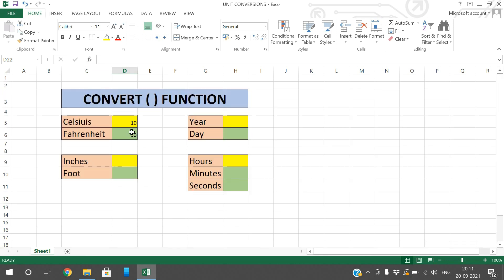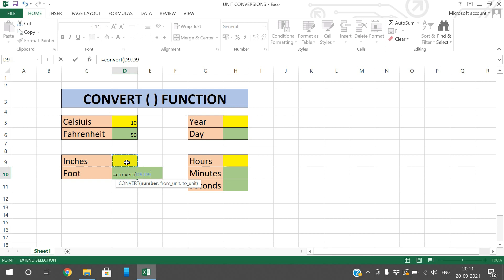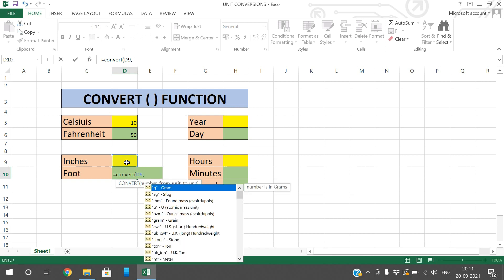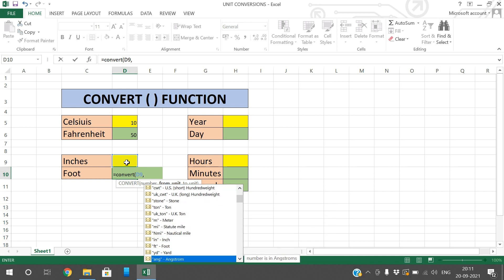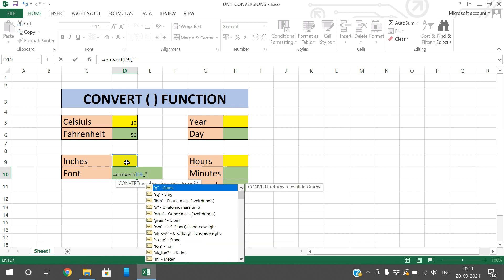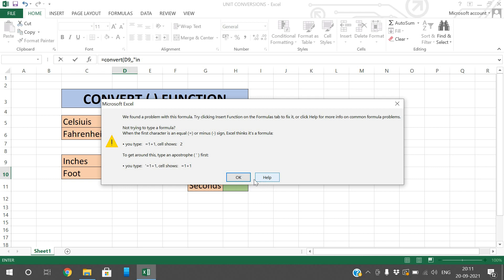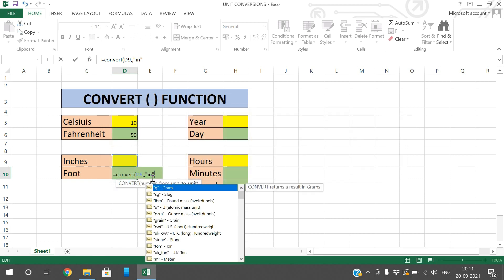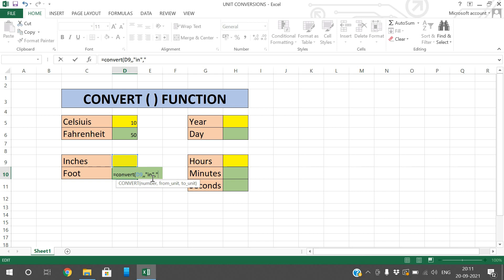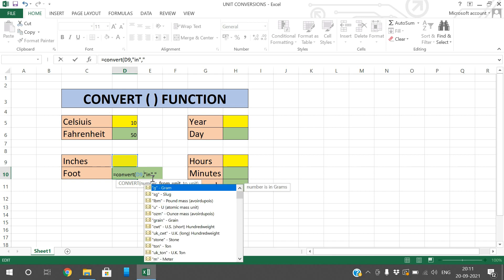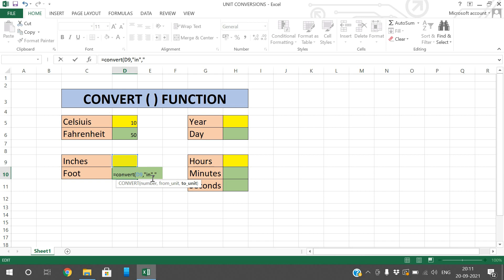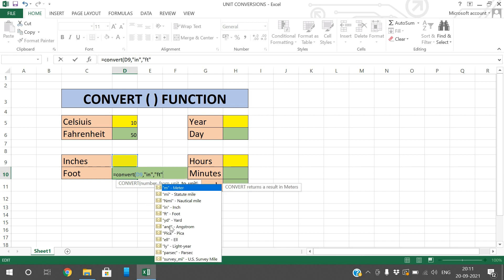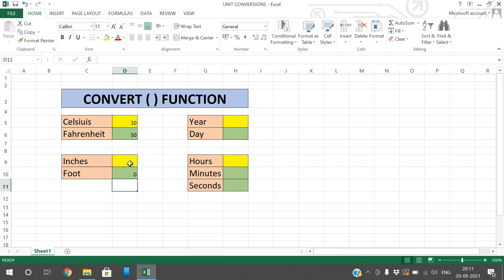Coming to inches, the same procedure applies — use the CONVERT function, give the input cell, then the from-unit. Inches is defined with 'in', so give 'in' in quotations. The to-unit is foot, which is 'ft'. So if you give 12 inches you get 1 foot — we know 12 inches is 1 foot — and 72 inches will be 6 feet.